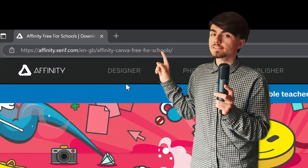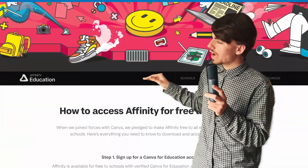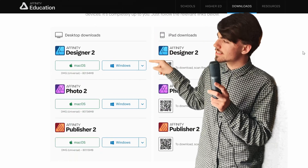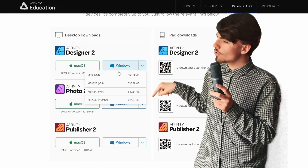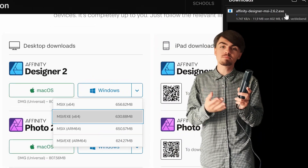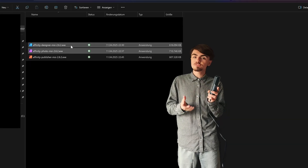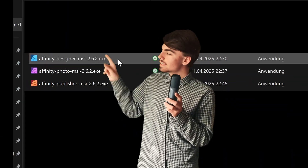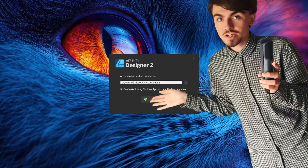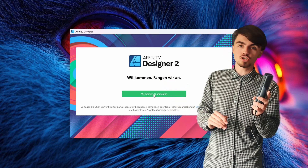Go to this link, which is also posted below. Scroll down and download Affinity Designer, Photo, or Publisher for any platform except Android and Linux. After the download has finished, double click, hit install, and finish the setup.